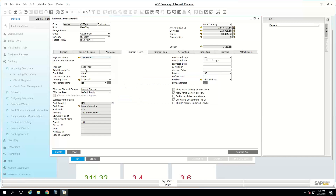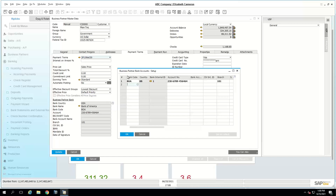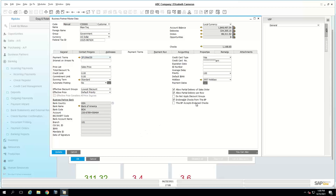You can define the business partner's bank details here so they automatically come up when you receive a check from them. You can define all their banks and set a default. There's also an area to add credit card details, but clients who heavily use credit cards will work with an add-on we'll discuss shortly.